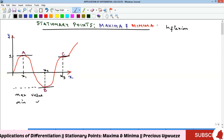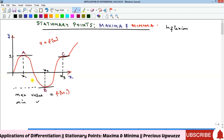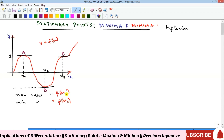Since y equals f(x), the maximum value is equal to f(x1), and the minimum value is f(x2). So if you get your maximum point and want to find the maximum value, just substitute the maximum point into the function — whatever you get is your maximum value.